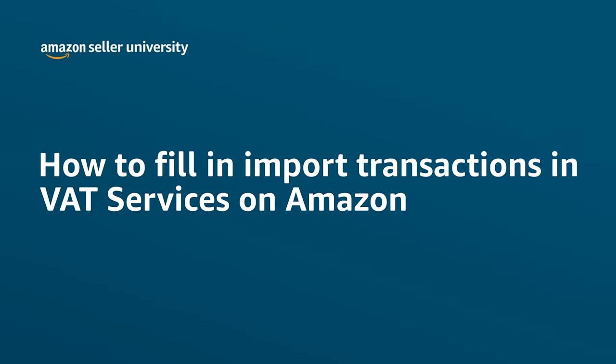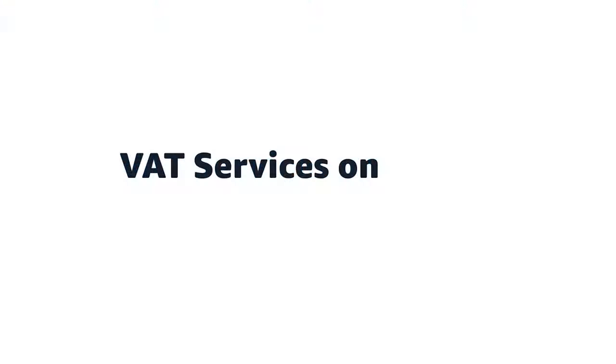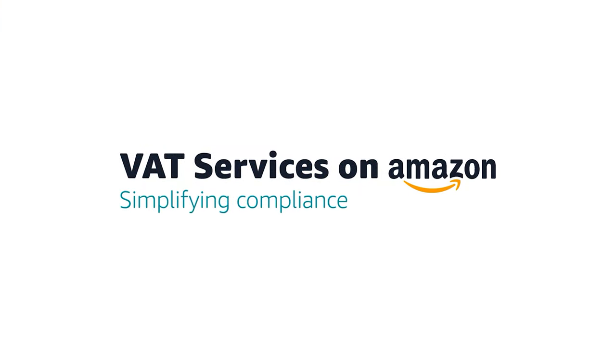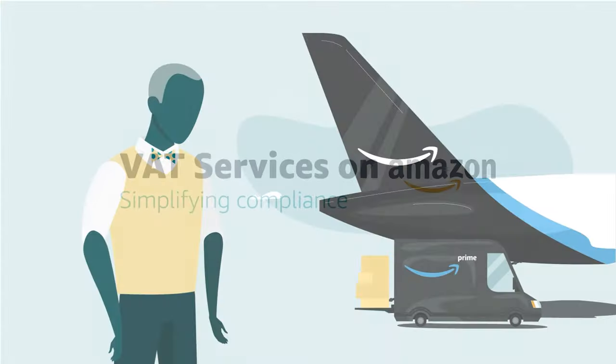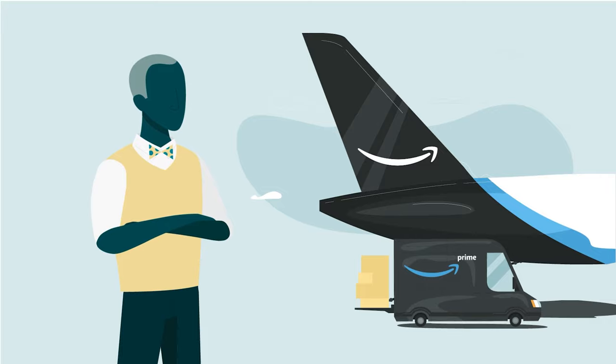Welcome to the video on how to fill an import transaction in VAT services on Amazon. How to fill in an import.